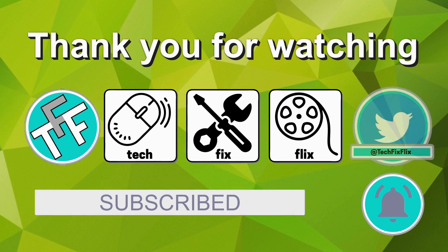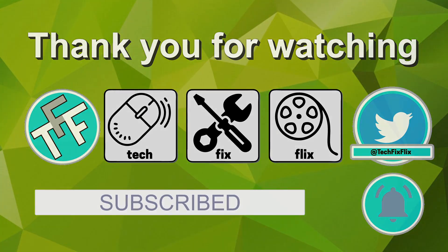You can also keep in touch by following the official TechFixFlix Twitter account. Until your next TechFix, goodbye.